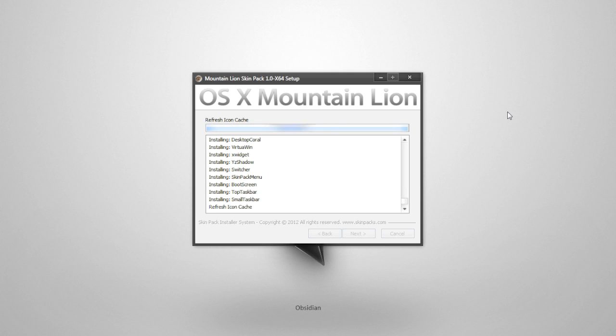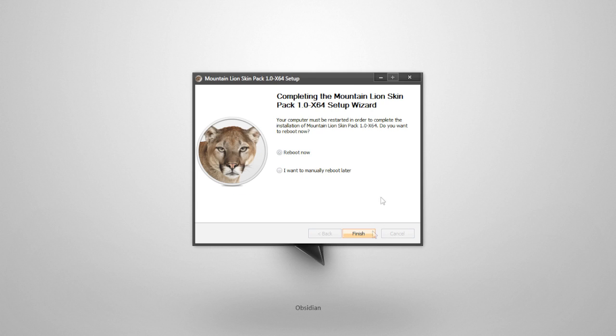So, it's refreshing the icons. It's now done. Now it gives us the option to reboot now or reboot manually later. I highly suggest you reboot now, and that's what I'm going to be doing. So, I will continue with the installation once the computer reboots.